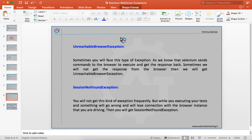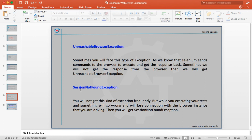SessionNotFoundException is not something you will get very frequently — it is quite rare. But while executing your test, something may go wrong and you will lose the connection with the browser. You are doing something in the browser and suddenly the communication breaks, and then you will find SessionNotFoundException.